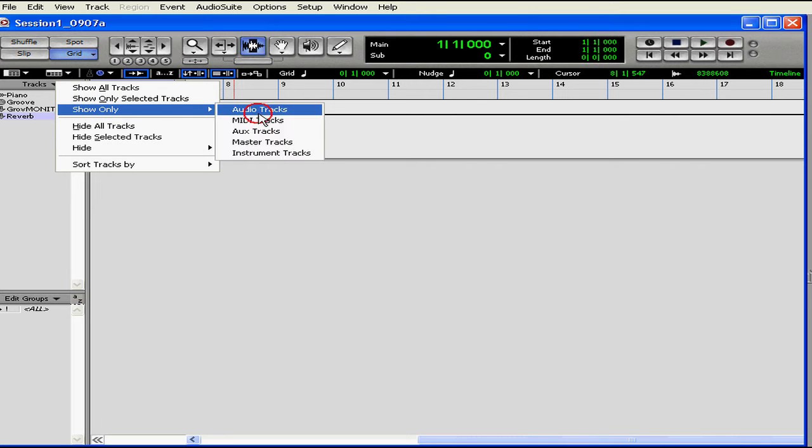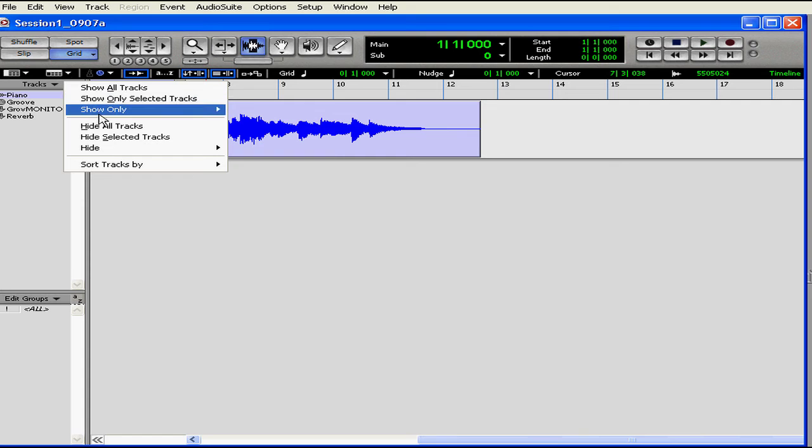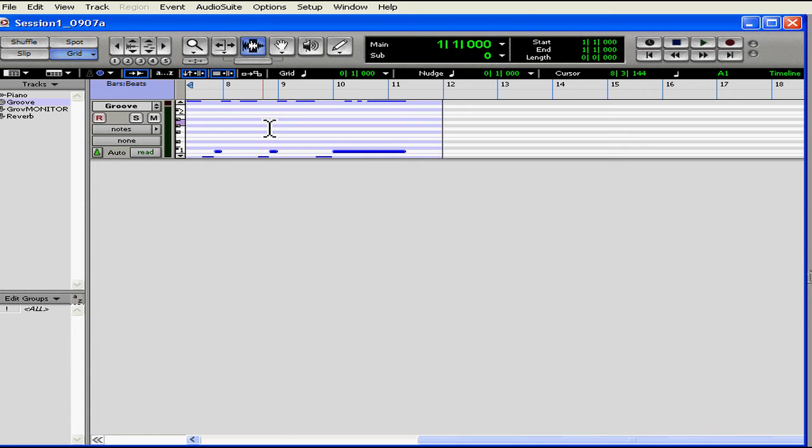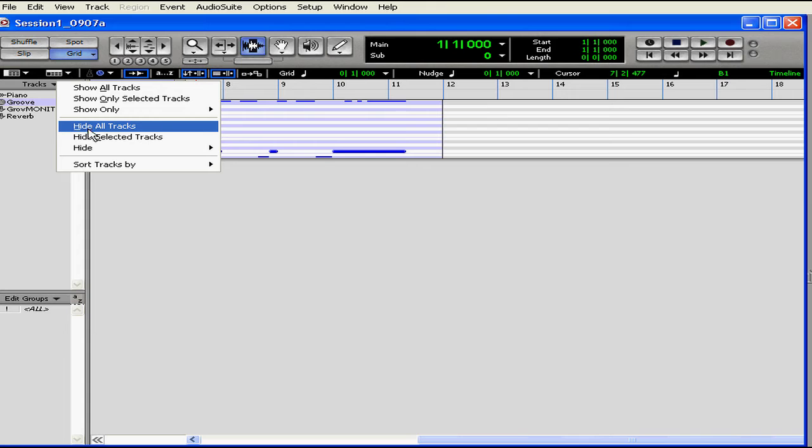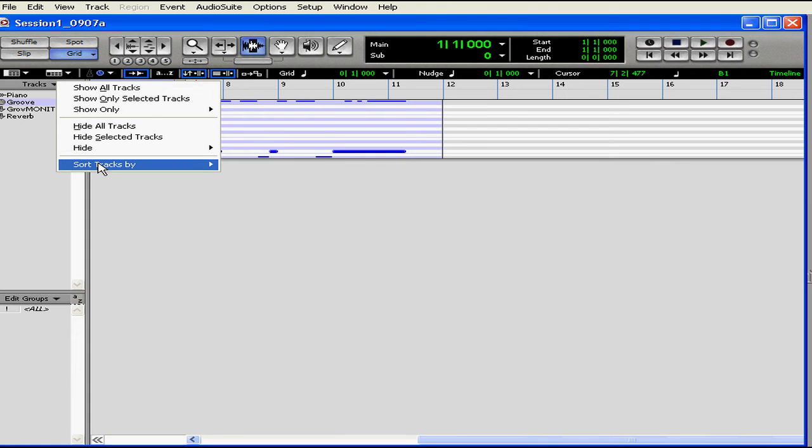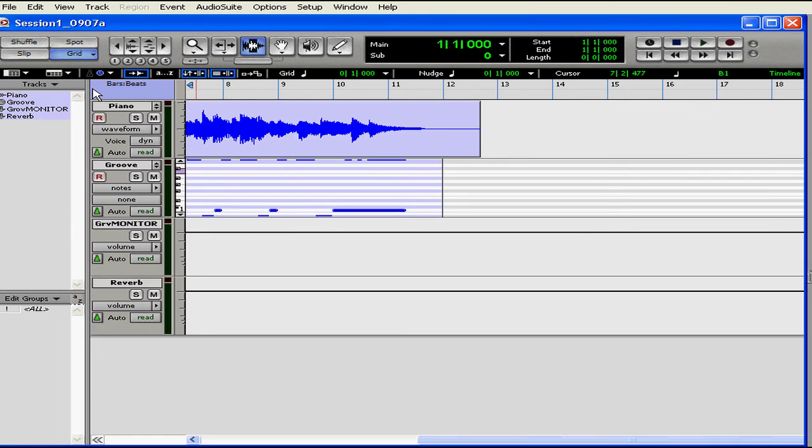You can show only certain types of tracks, like audio or MIDI. You can hide all tracks or hide selected tracks, and you can even sort your track's view. This is pretty useful if you've got a lot of tracks or a limitation on your monitor size. Good organization of your track display will simplify and speed up your editing process a lot.